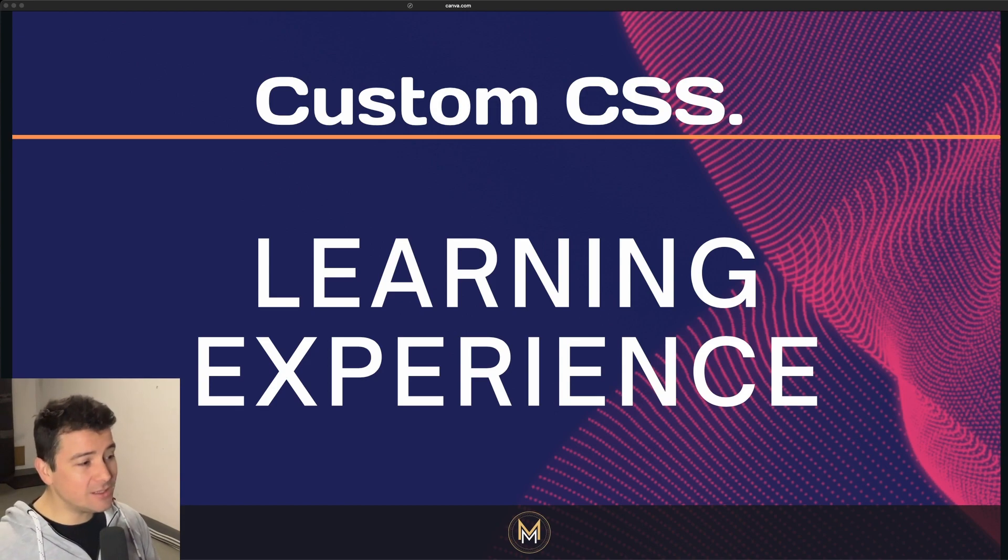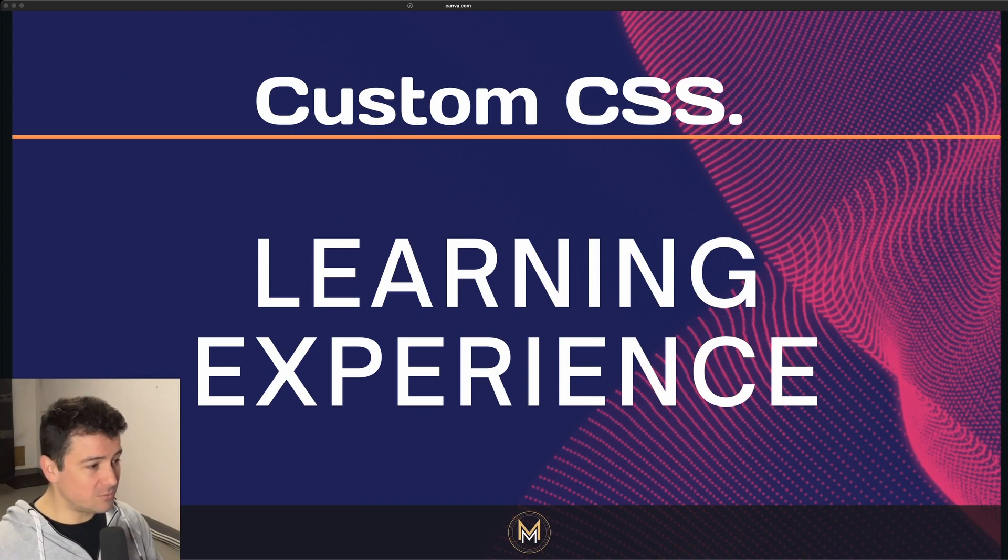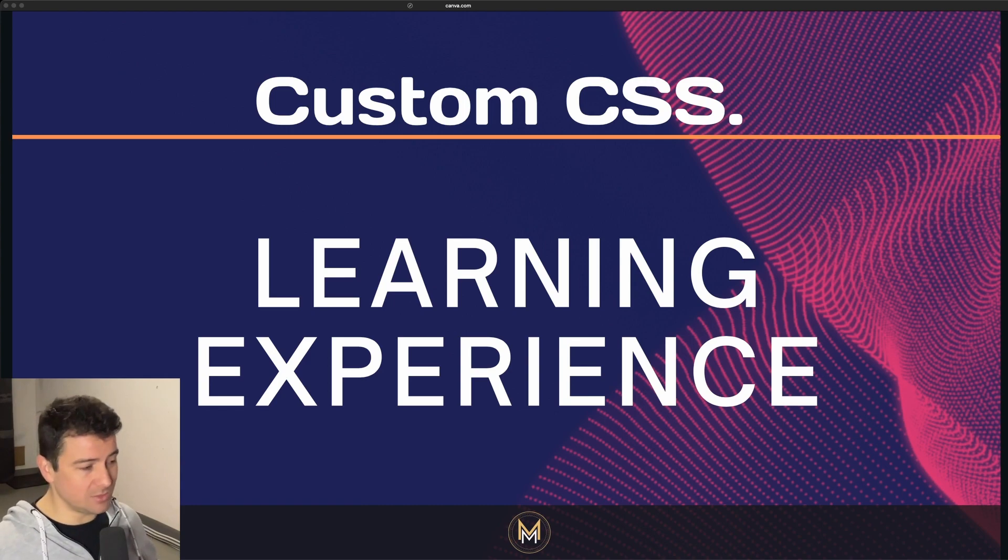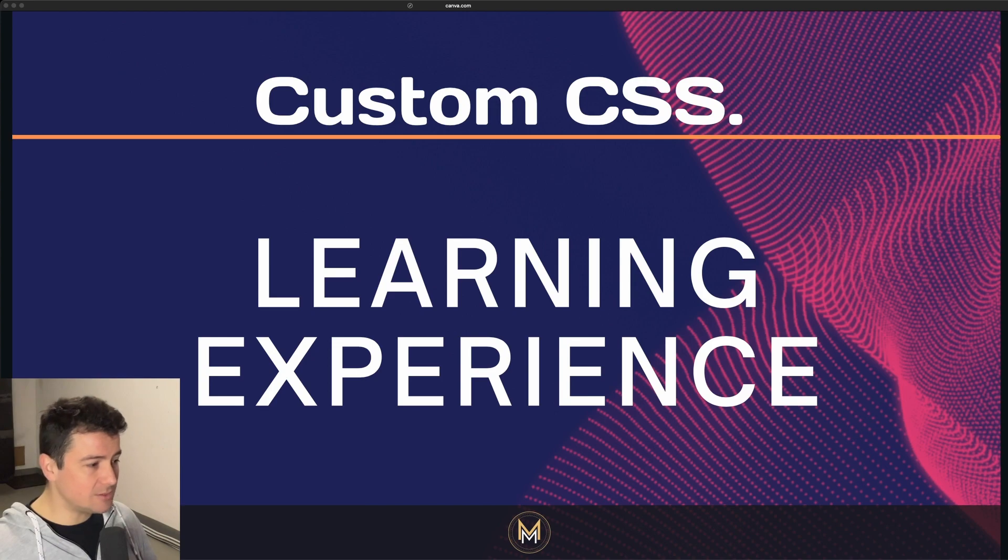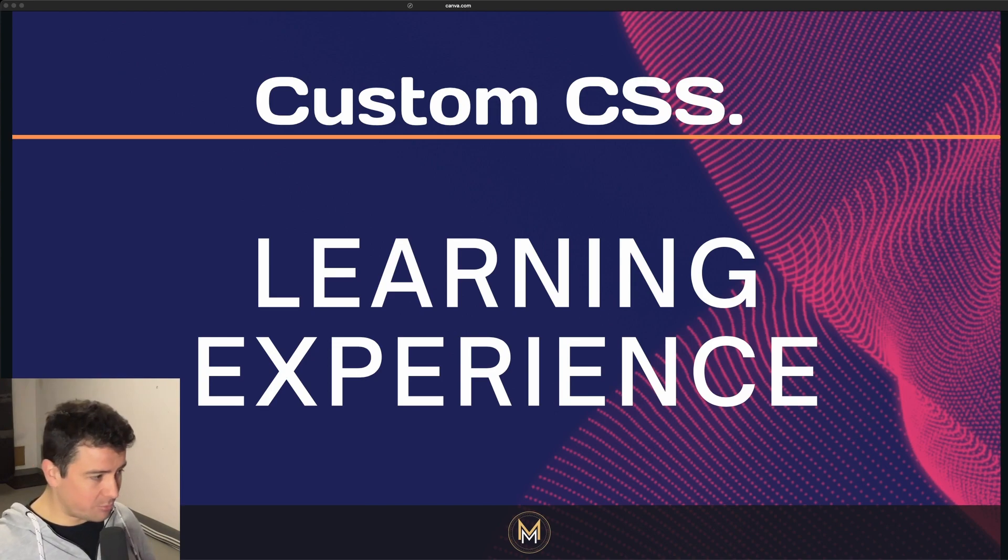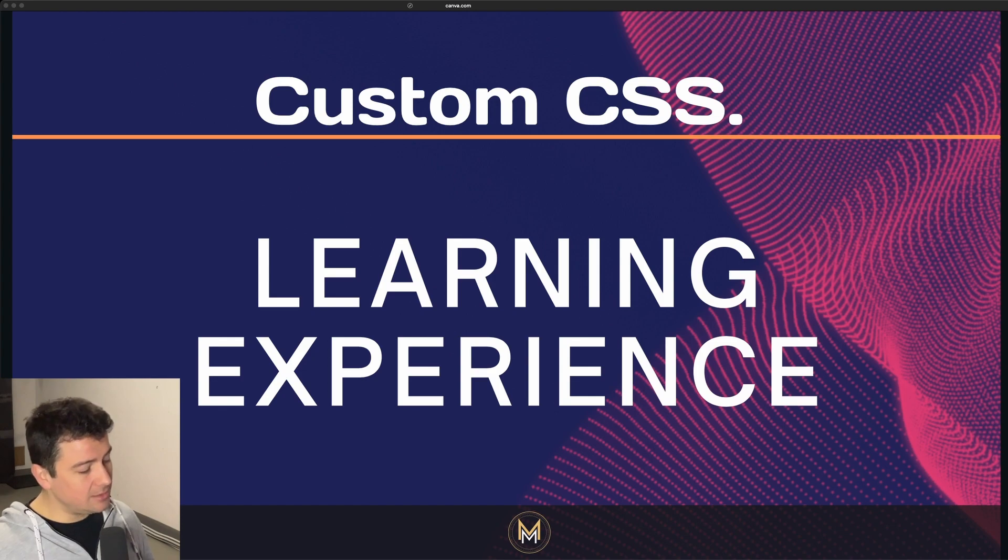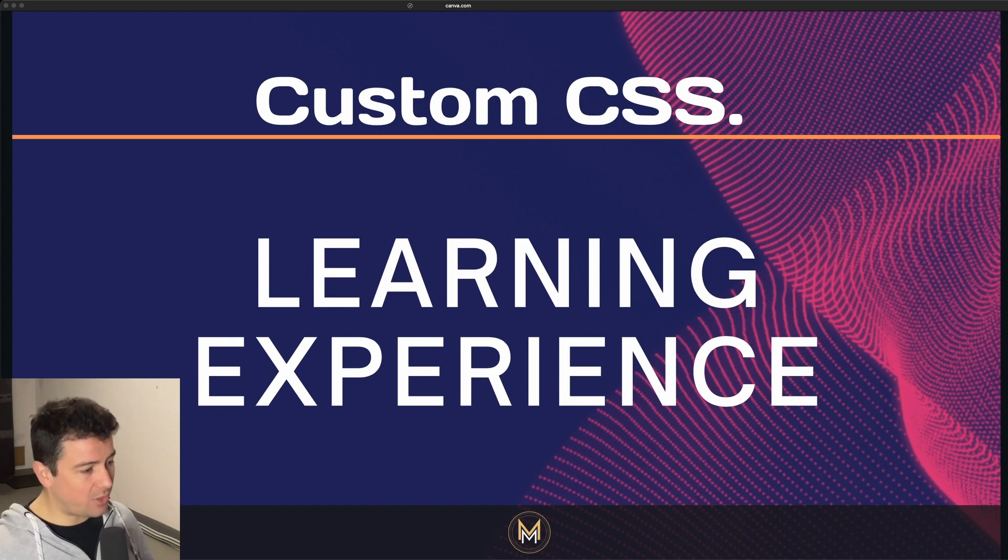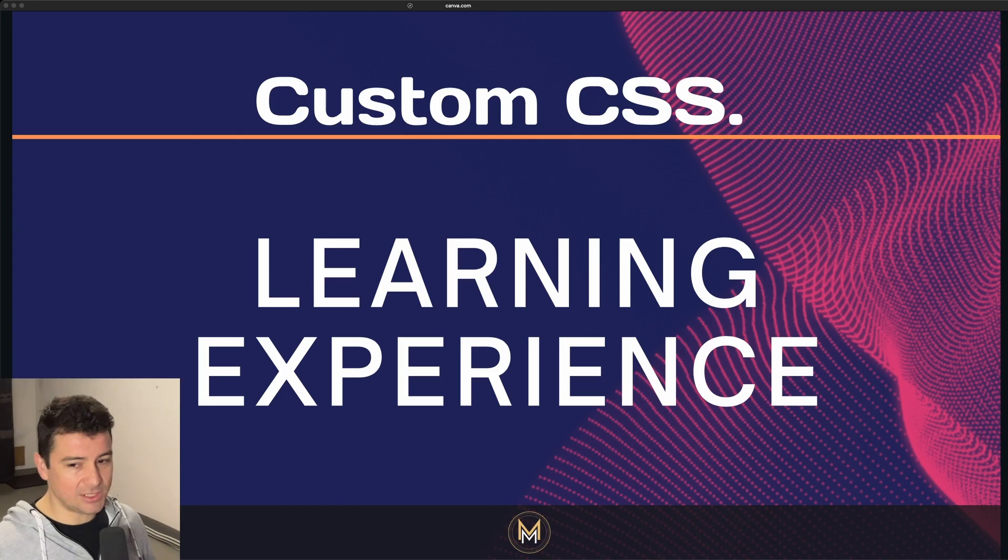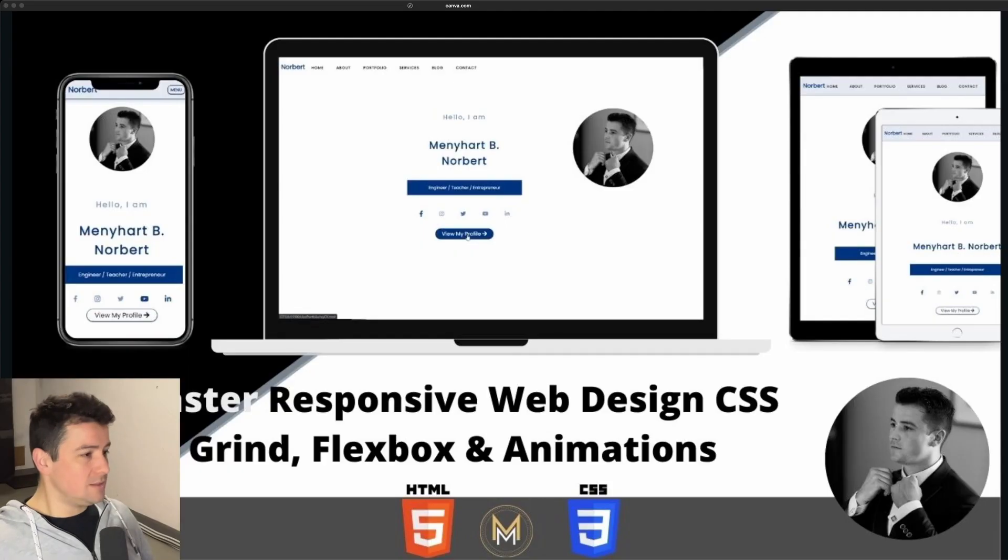However, creating custom CSS from scratch can be time-consuming, especially for complex layouts or large-scale projects. But I do have to mention that all large-scale projects need customization at the end of the day.